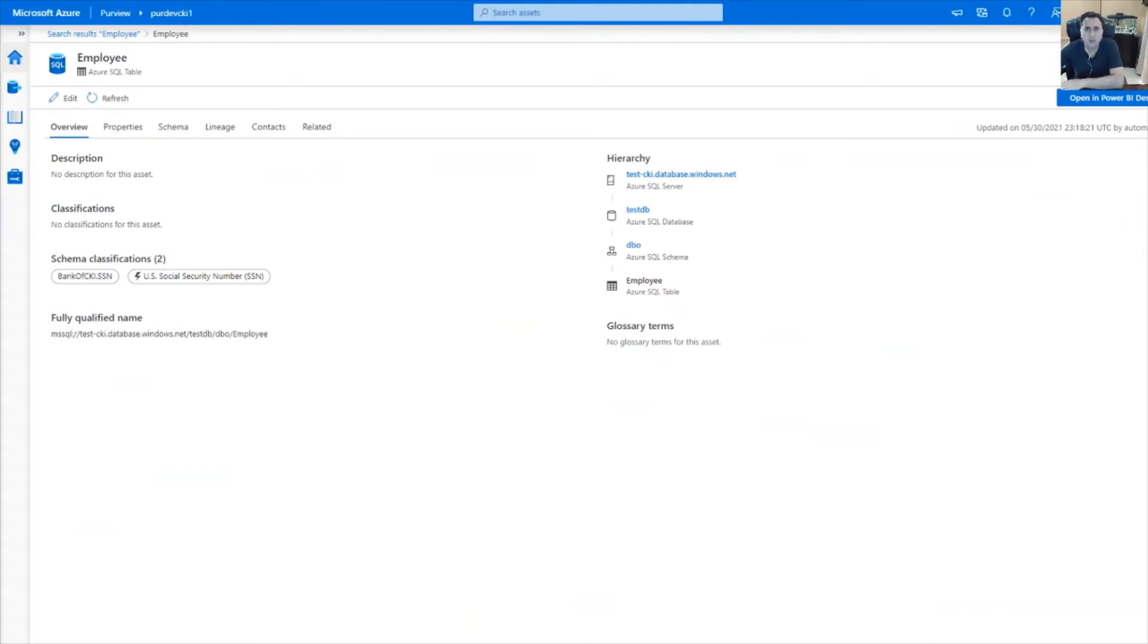To save some time, I've gone ahead and scanned our environment. Currently, you're looking at the employee table, which got nicely scanned and classified. Let's take a look at the lineage.